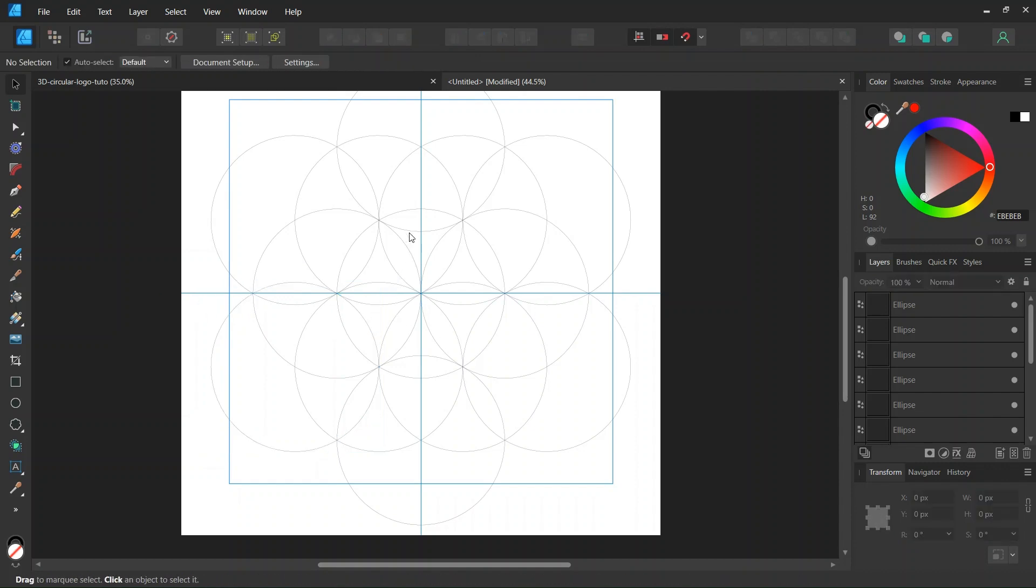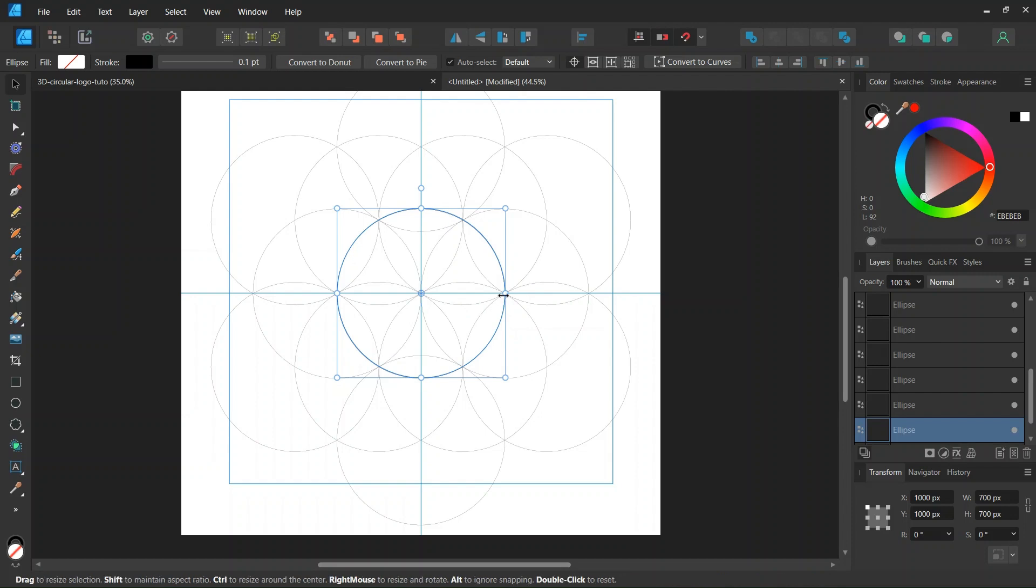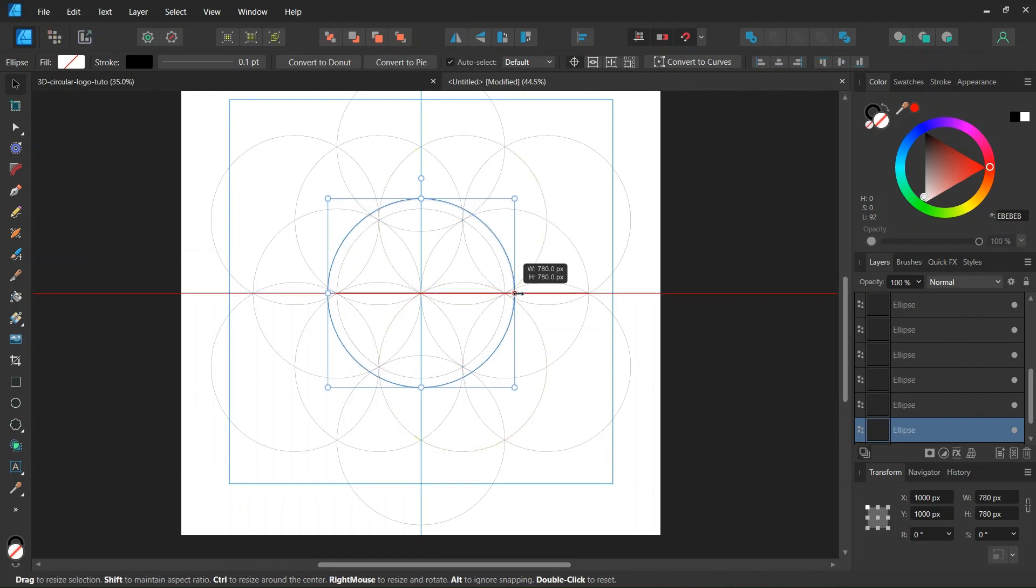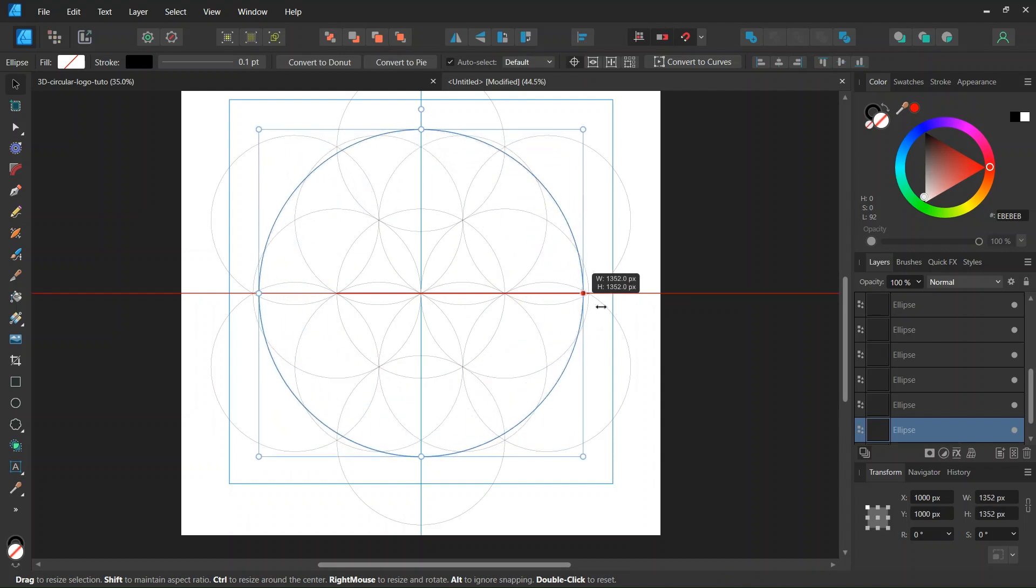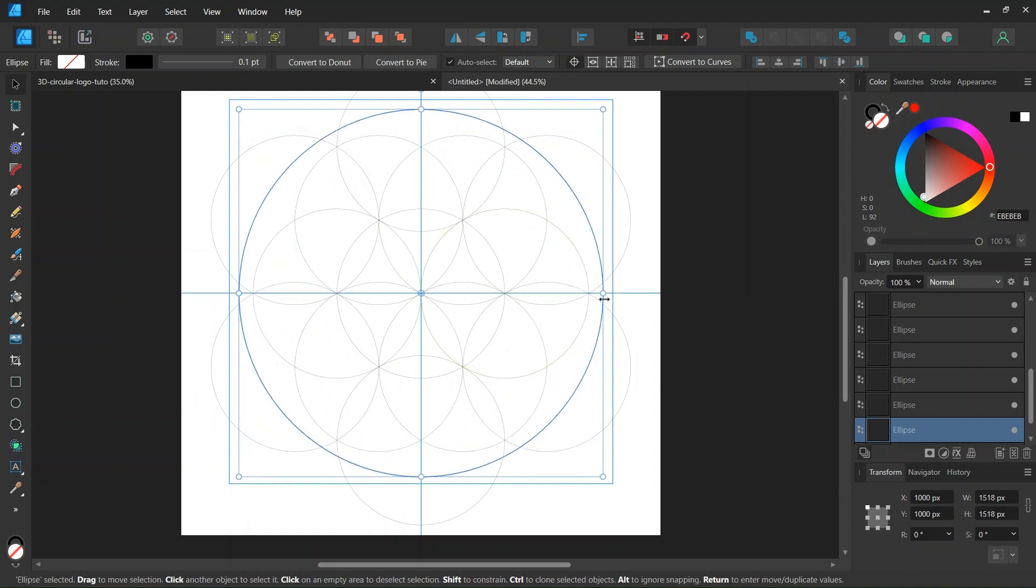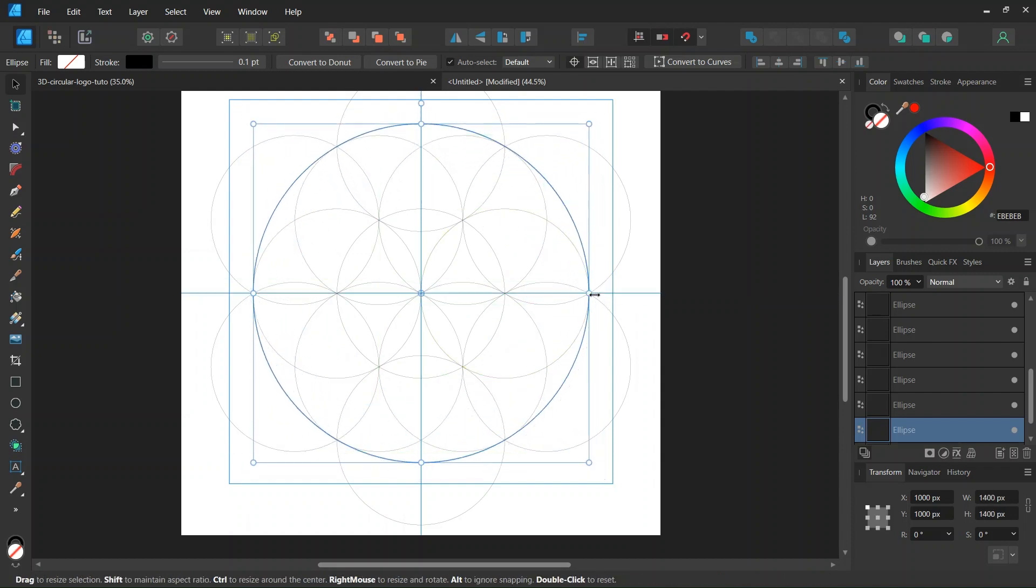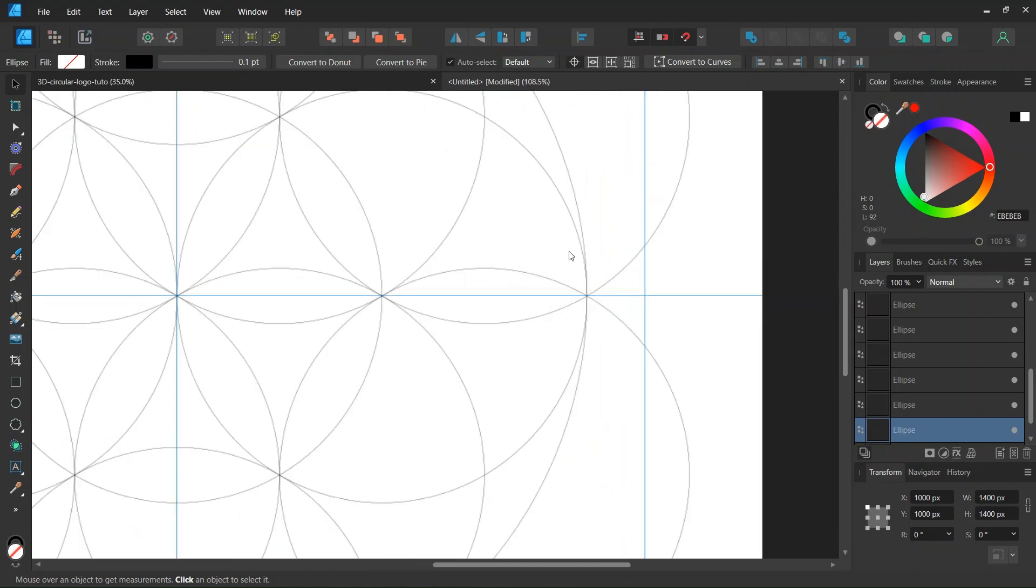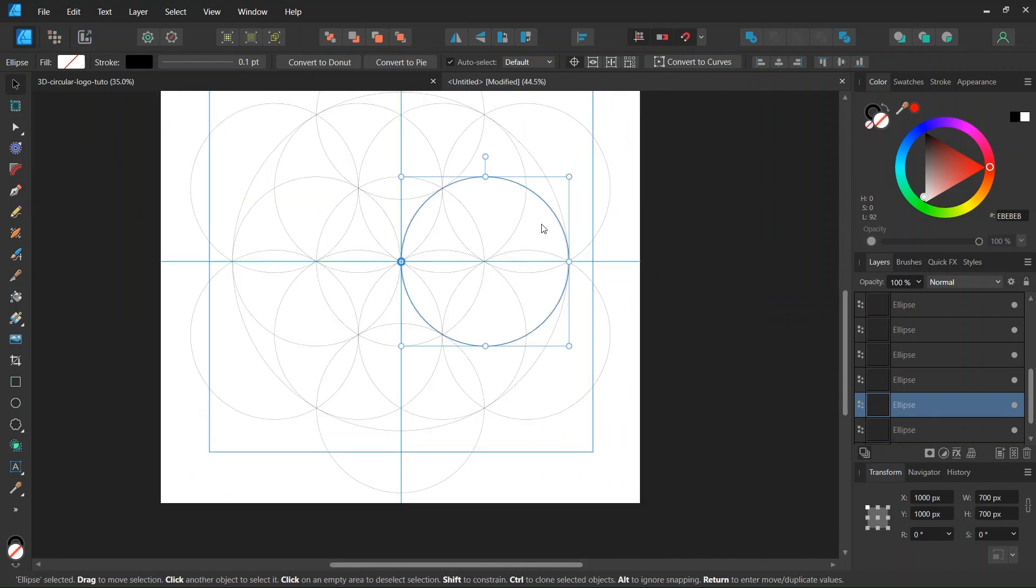And then we are going to need one more circle. So we select the circle in the center. We press on Ctrl and J to duplicate it. And then we expand it while holding Ctrl and Shift. Until it snaps to the outer extremity of the first round of circles.